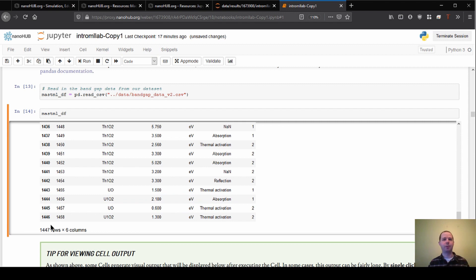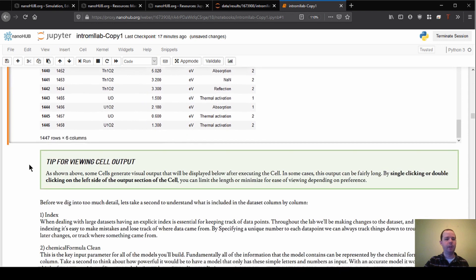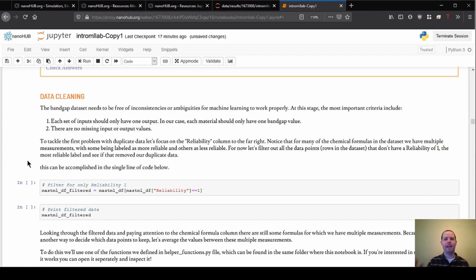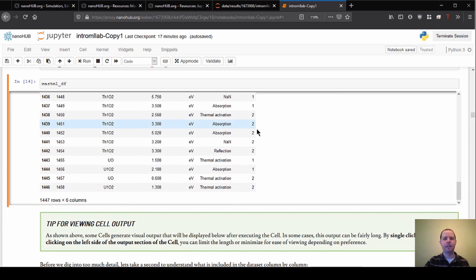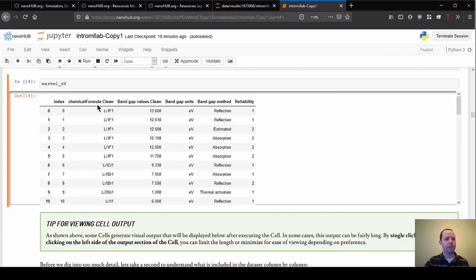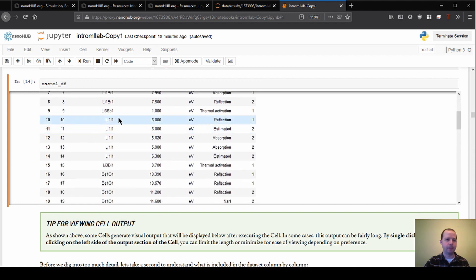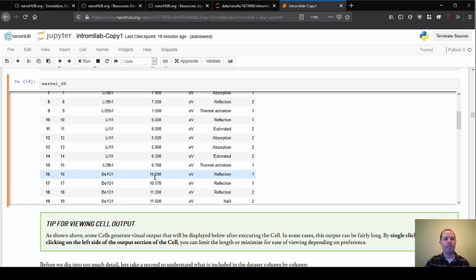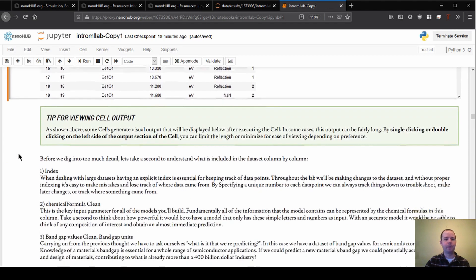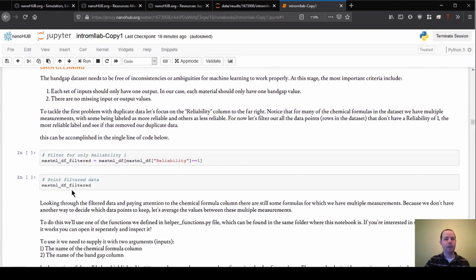Now that we have the data imported, the first thing we want to do is data cleaning. By cleaning, we mean getting the data into a format that's easy for the machine learning model to understand. One thing you might have noticed is that we have a lot of duplicates — looking at the chemical formula column, there are a number of the same compositions repeated throughout the data. This could be an issue because if the model has multiple different measurements for the same formula, it might get confused, adding extra noise.